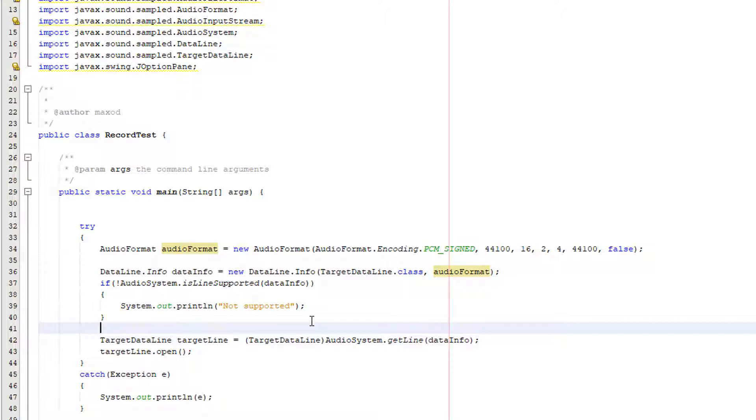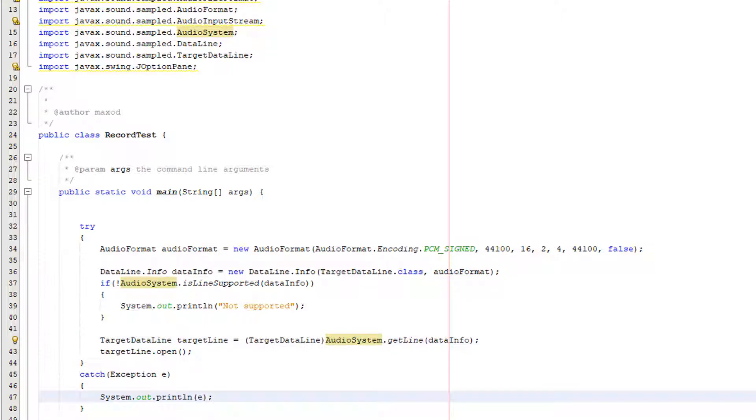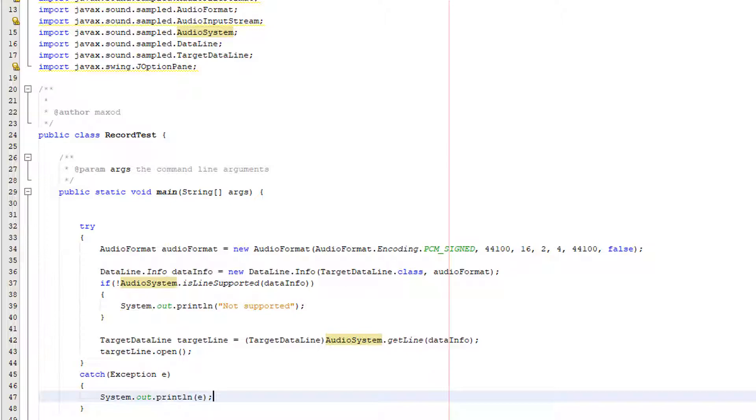Now we do target data line target line equals audio system dot get line data info but before that we're going to put in brackets target data line this is called casting when you put a object type or variable type in brackets before something that means we're going to convert or cast that to what's ever in those brackets. Something you might have done is maybe have a float or double and then put int in front of it to cast that to an integer.